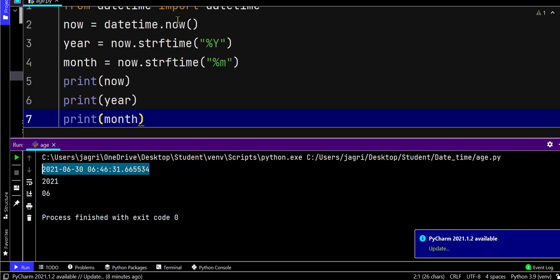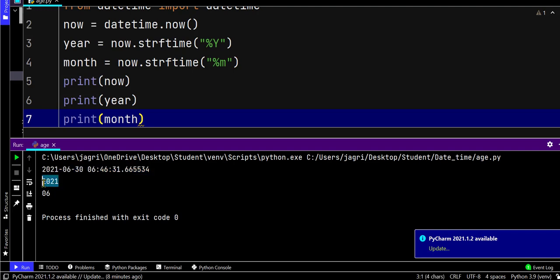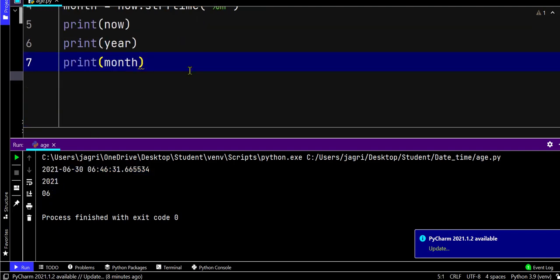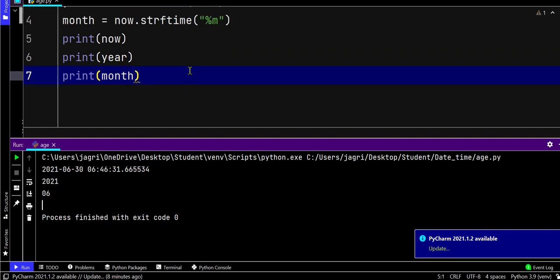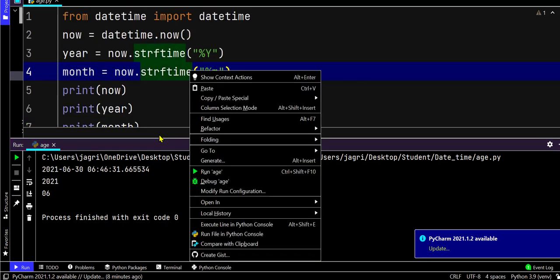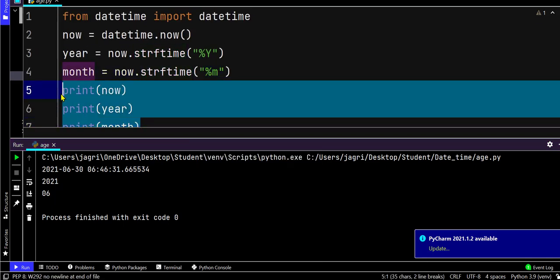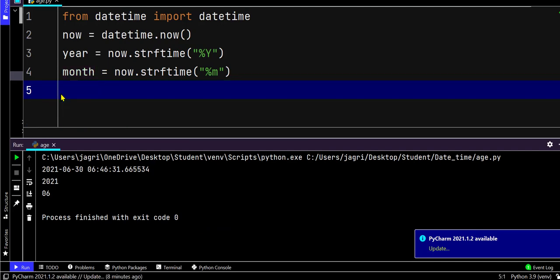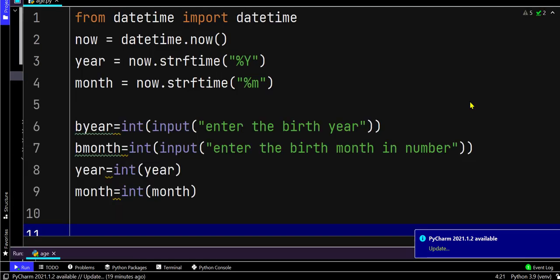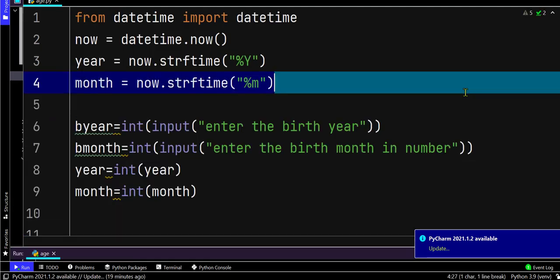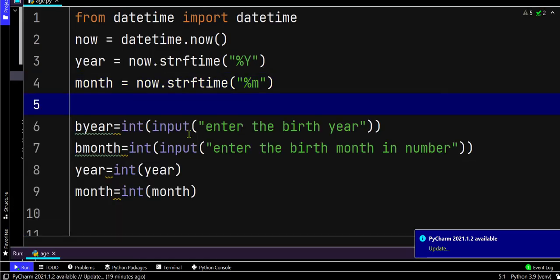When we run this code, the first one is now, so it displays the datetime. The year is only reading the year and the month displays the month. For this project we don't need this print function, so we'll just remove it.